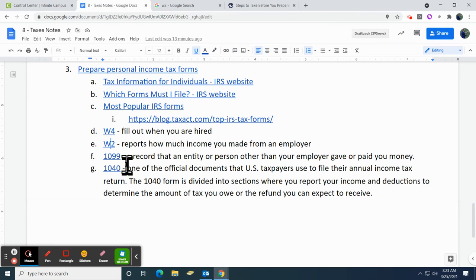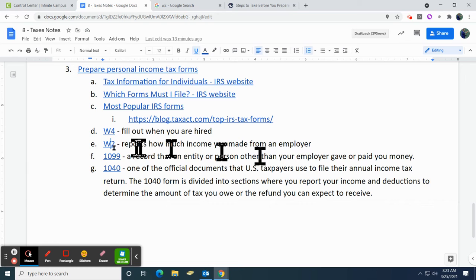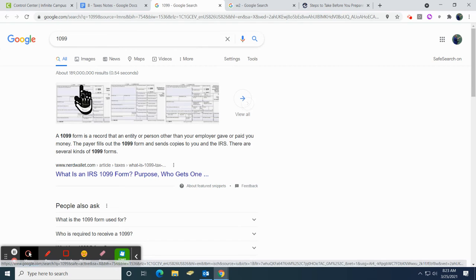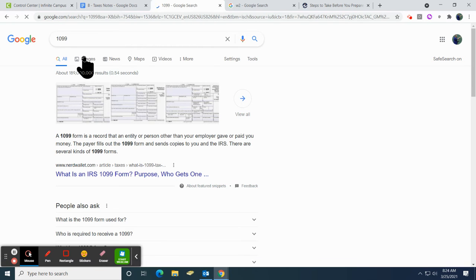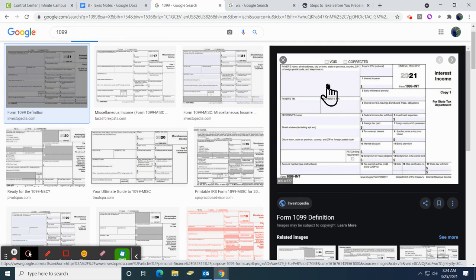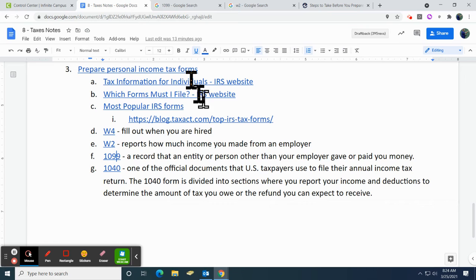Continuing — we have W-4 and we talked about W-2. If you're getting paid as a contract employee or you're not on a traditional W-2, you might get a 1099 — that's how you got paid from your employer. I've been given a 1099 before. Typically you're going to get this if you're working a job where they're not withholding taxes, you'll get a 1099 maybe more than a W-2.